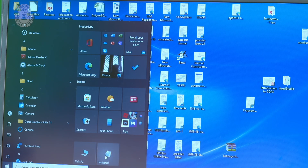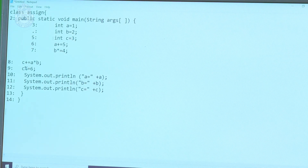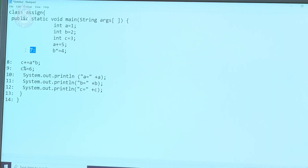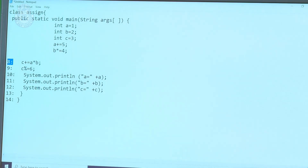Now we will do a program for assignment operators. Go to the Notepad editor first. When you click on Notepad, it will open a new file. I am typing a program — class assign, open the bracket. Note that line numbers should not be there; Java doesn't contain line numbers. I had typed them just for explaining. Here we are demonstrating the assignment program.